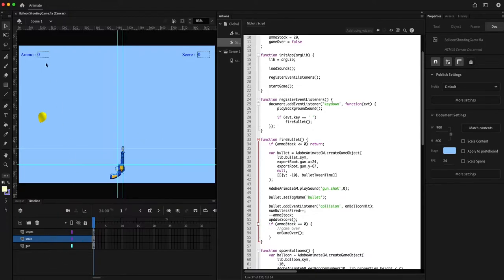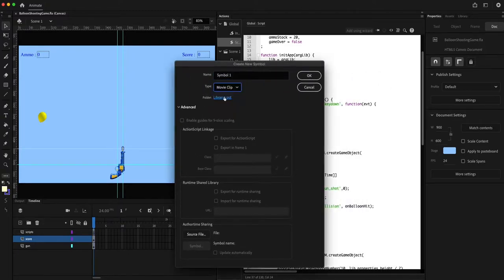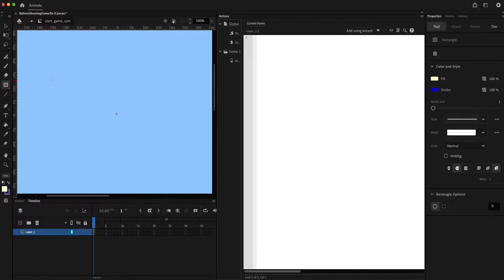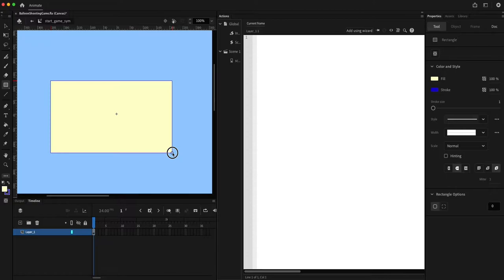I'm going to create two symbols: one for the message that is displayed when the game is started, and the second one is the message that is displayed when the game is over. Let's create a new symbol which is going to be a movie clip. I will start with the start game symbol, and I'll start with a background for the message.